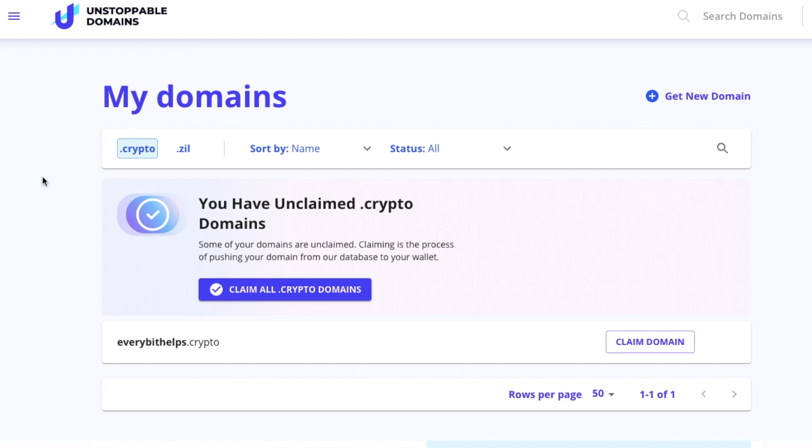Domains are ERC-721 assets on the Ethereum blockchain. They're self-custody and you can store them away with a private key just like you would with any cryptocurrency. When you claim, you're essentially pushing your domain onto the blockchain. This process can take up to 72 hours depending on network congestion, but once it's completed you'll have complete custody over the domain.